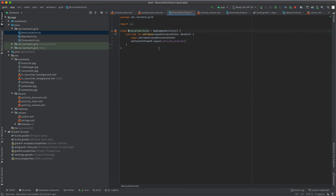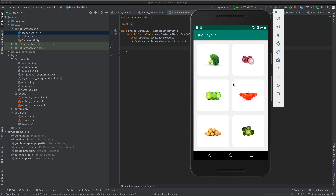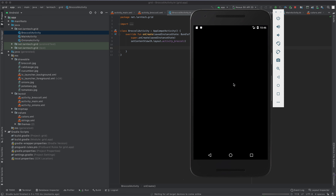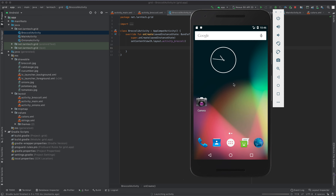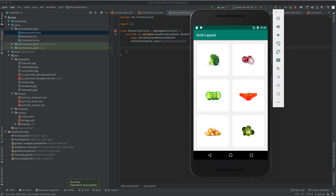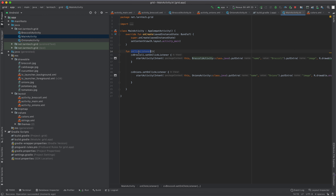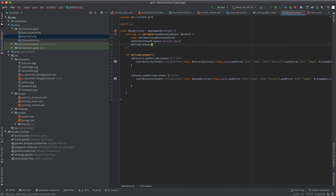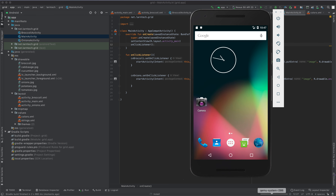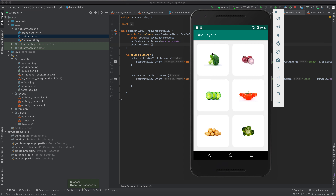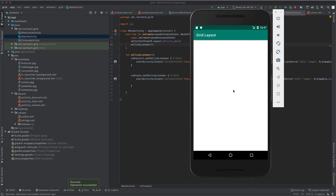Now let's run the application first and see what we have. The application is launching — there we are. If we click on broccoli, nothing happens. Click on onion, nothing happens. We didn't call this method — let's add the function call and run again. Now when you click broccoli, the activity starts, but there is no image or name displayed yet — that's what we're going to do next.